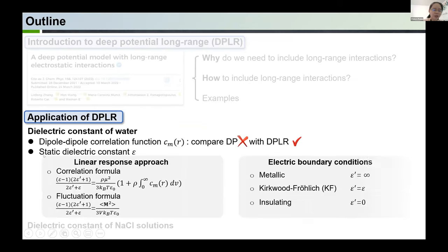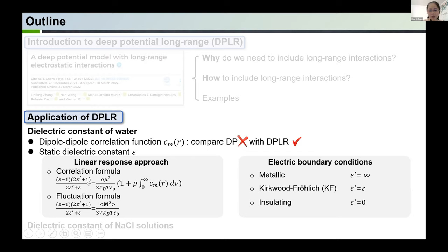Next, we calculate the static dielectric constant ε from DPLR simulations using the linear response approach. The static dielectric constant can be calculated either using the correlation formula — by integrating the dipole correlation function — or the fluctuation formula, calculated by the fluctuation of the total dipole of the whole system. On the left-hand side of these two formulas, besides ε, there is another variable ε', which depends on the electrical boundary condition. We will discuss this later.